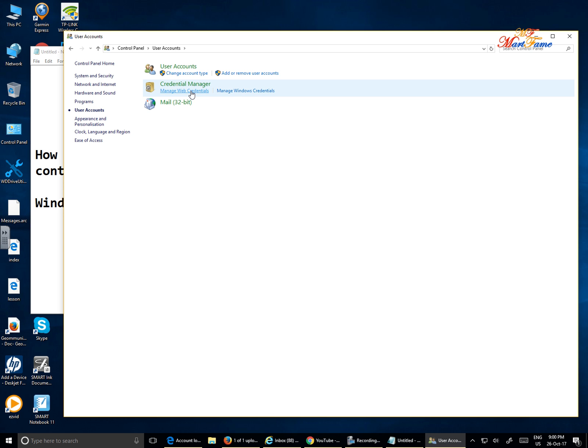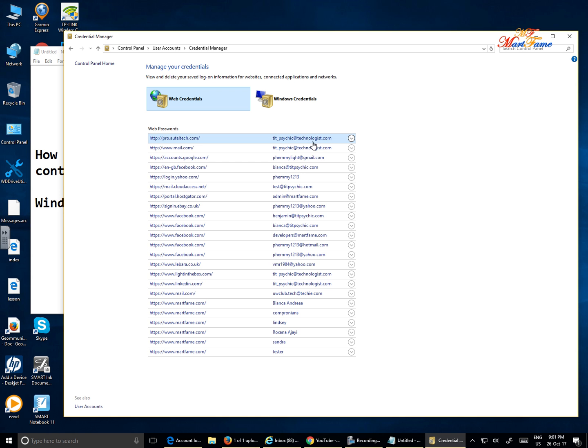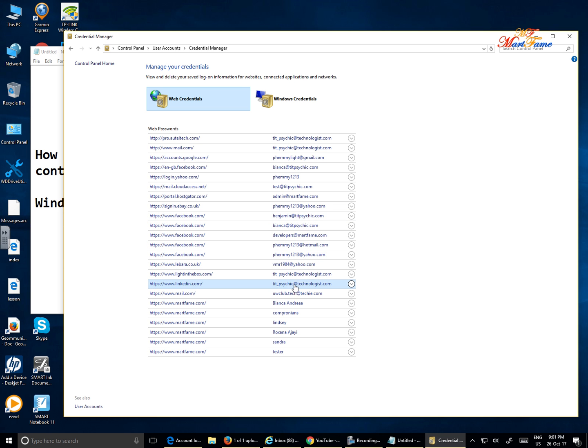Click on manage web credentials and here you'll see a list of all the sites you've been to and you've saved your email address and the password. Just look for the email you're looking for or for the site that you're looking for, for example let's say this www.mail.com.